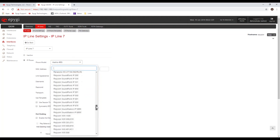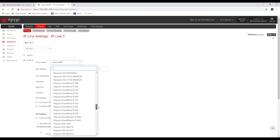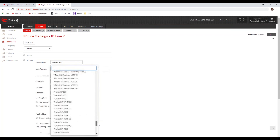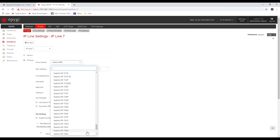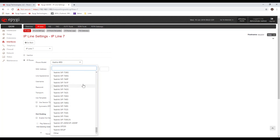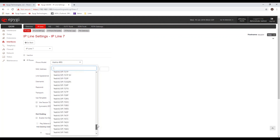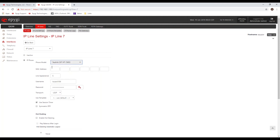The next option is auto-configuration. This is where you specifically choose an IP line — for example, IP line number seven, extension 106 — select it, and enable it. There's a dropdown list of all the different phones we support; it's a very impressive and long list. We include even older phones like the Polycom IP 300 — we never remove older phones from the list.